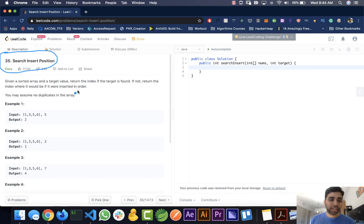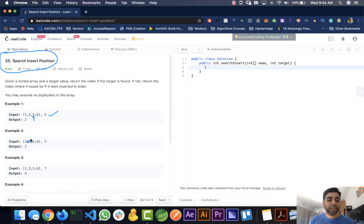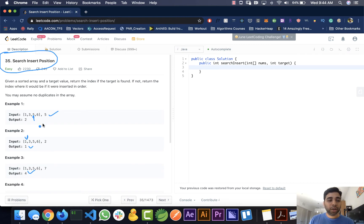It's a pretty straightforward and easy problem. For this example we find 5 at index 2, so we return 2. If we don't find the target, we need to know where it can be inserted — so we return 1 in one case, and similarly the index should be 4, so we return 4.